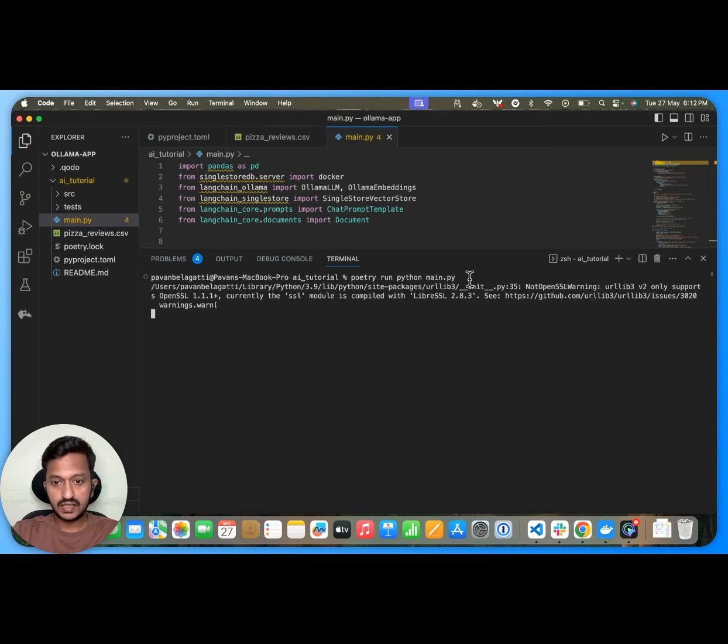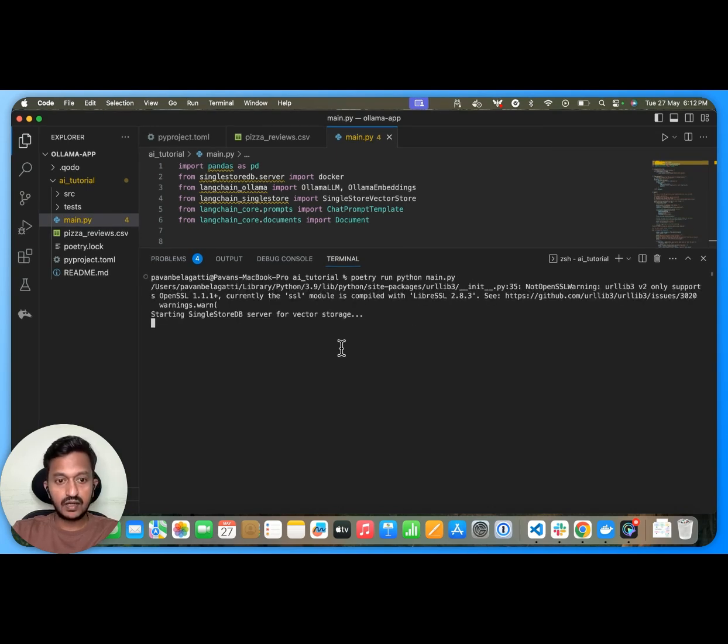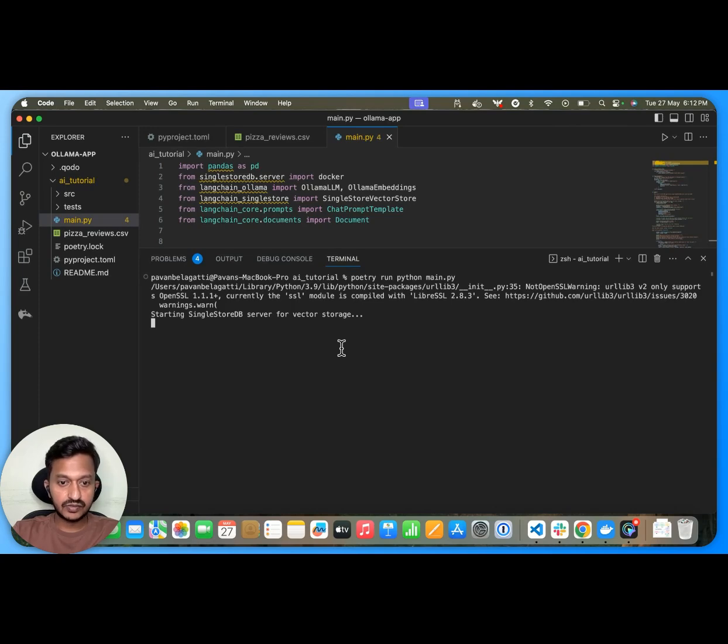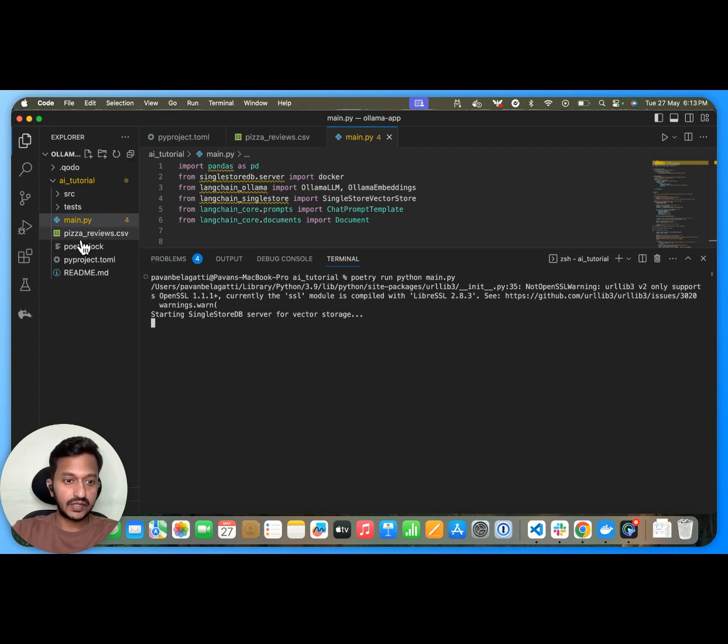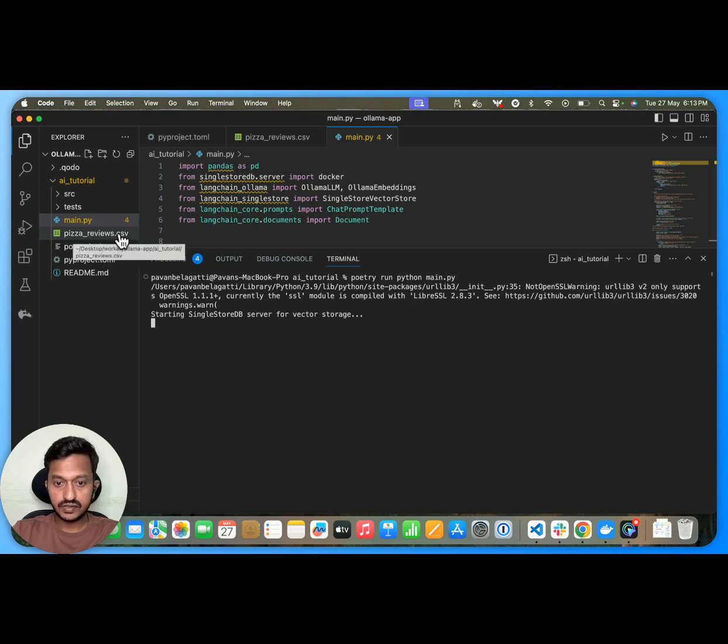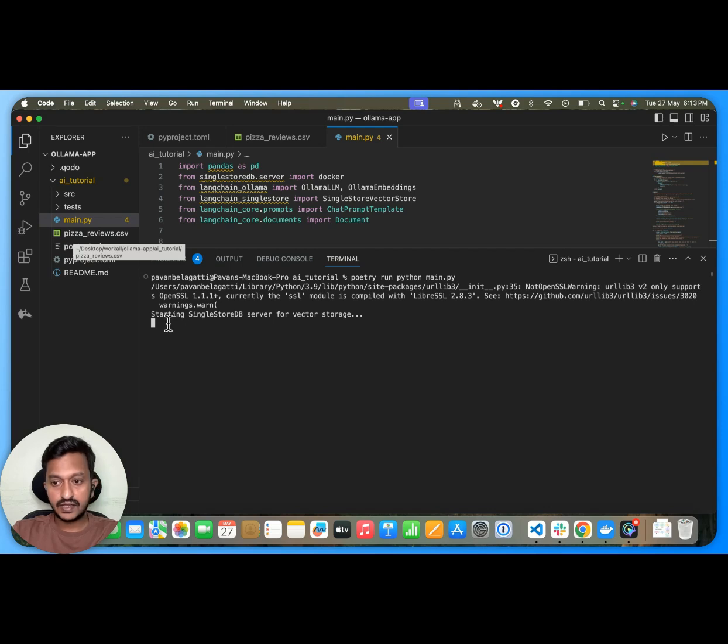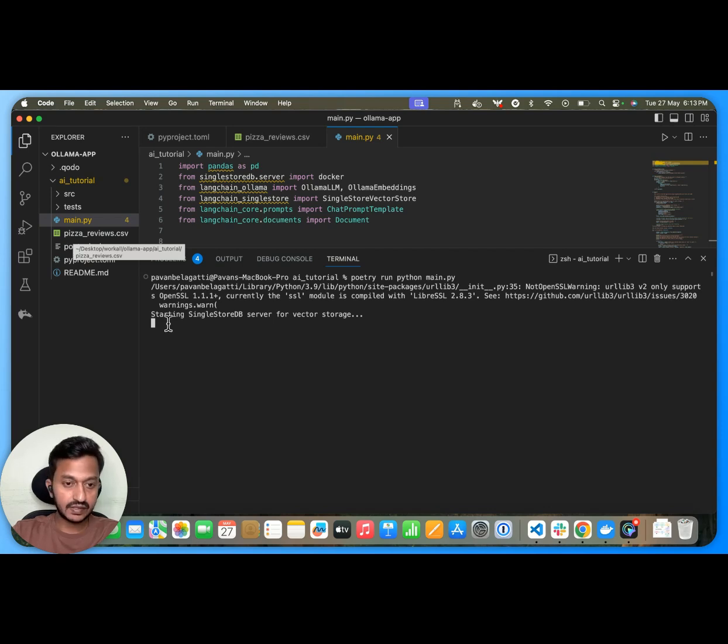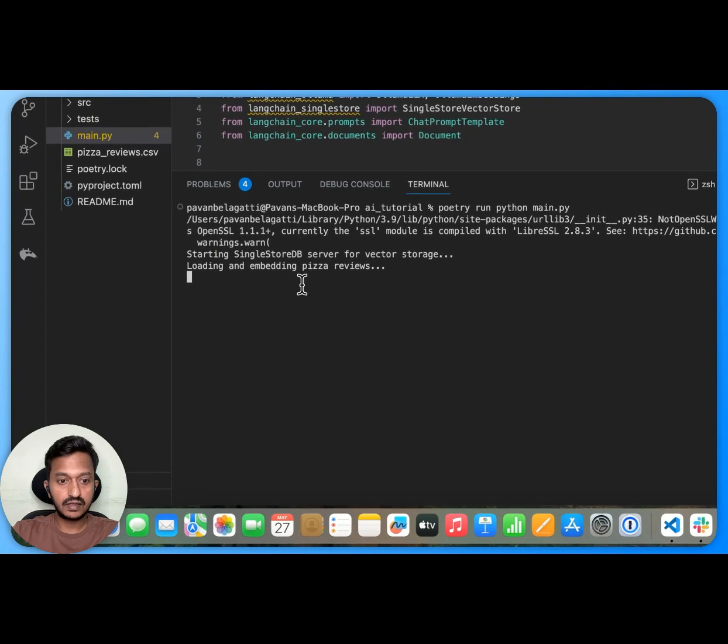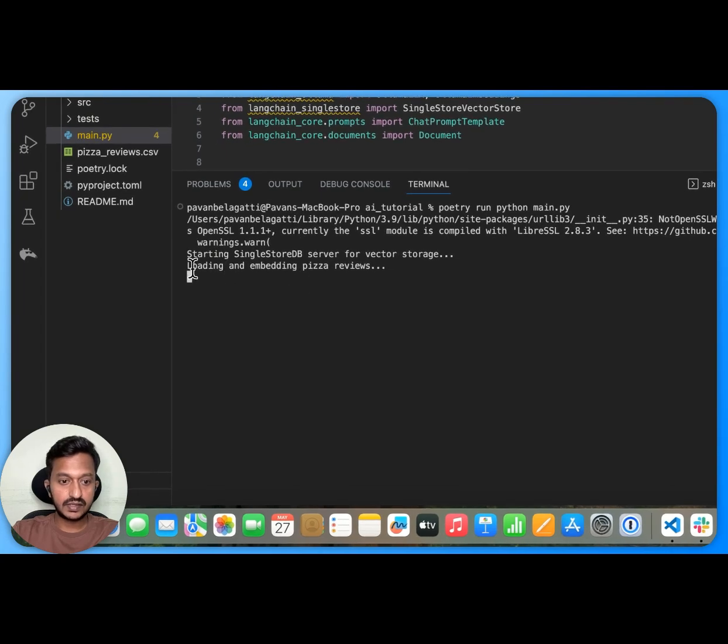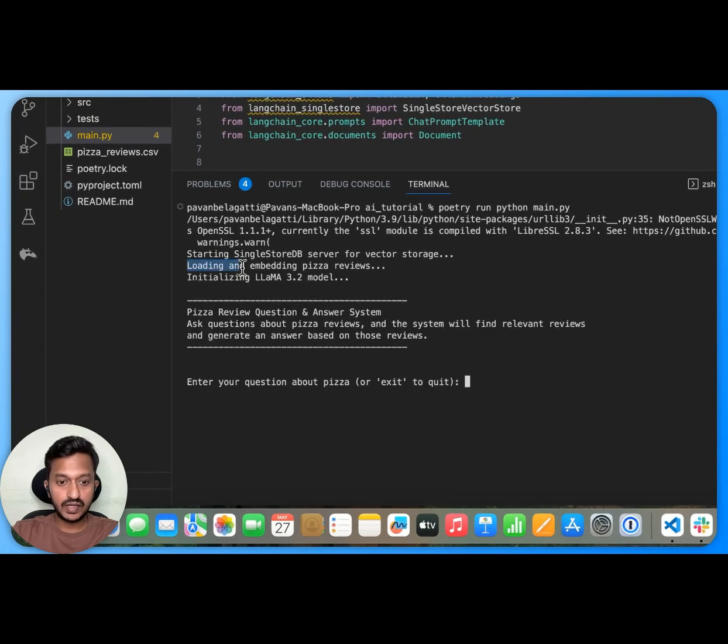So once it starts running, it says starting SingleStore DB server for vector storage. And then as you can see, here is my pizza reviews CSV file. And then next thing is to generate embeddings. And that is the next step. As you can see, it is still running. As you can see, the loading and embedding pizza reviews.